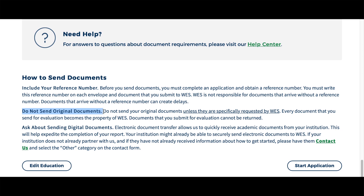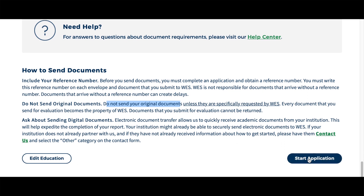Another thing: do not send your original documents. This is really interesting because when we were sending our documents, we really struggled to understand — it says 'do not send your original documents unless they are specifically requested by WES.' When you go further in the application it says to send the original document, which is confusing, but in the end we found out that we actually do have to send the originals to them.